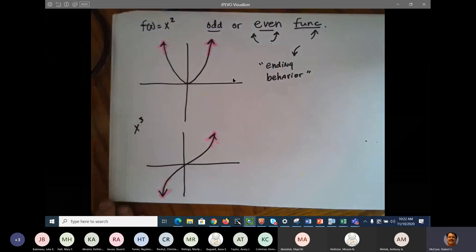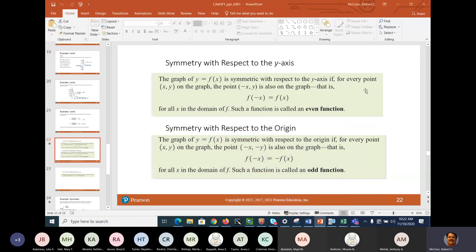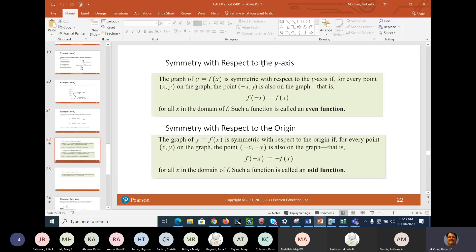Now how do you check algebraically? You check algebraically by these two tests. If a function is even, it is symmetric around the y-axis. You use the test: f of negative x is equal to f of x. So if you plug a negative x into the function and you get the original function back, that means it's an even function — symmetric around the y-axis, like a parabola.